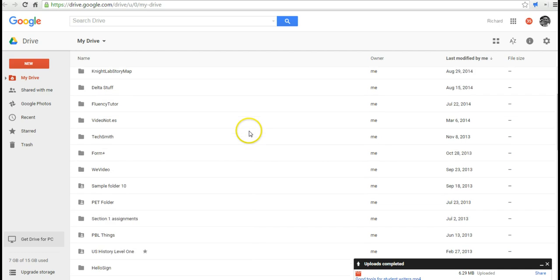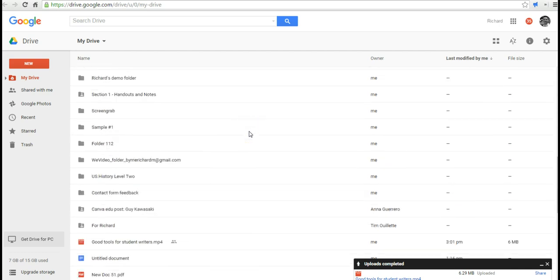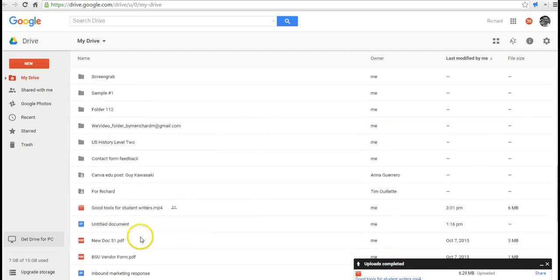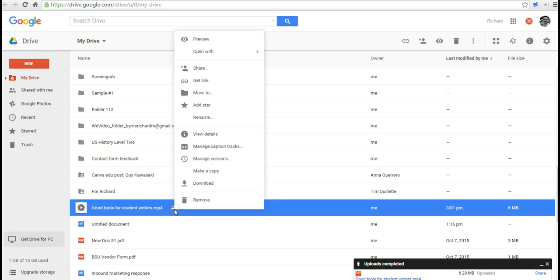Now, let's find that video that I just uploaded, and we can see it right here. So, I can also go and see that it's been shared.